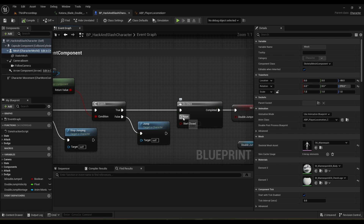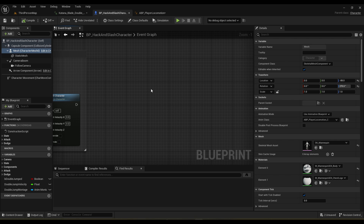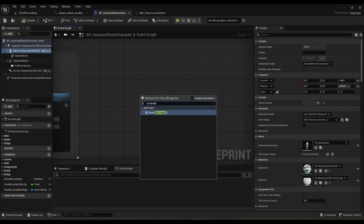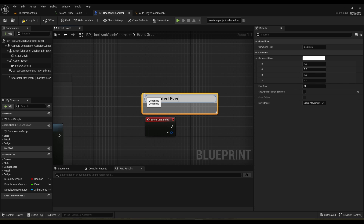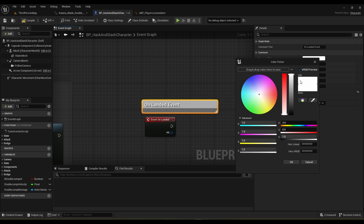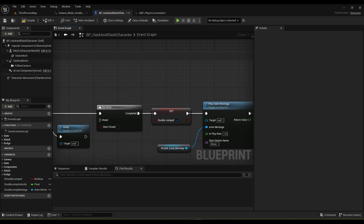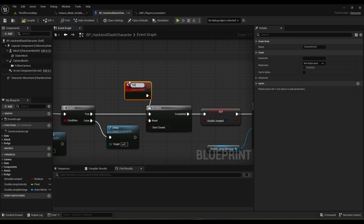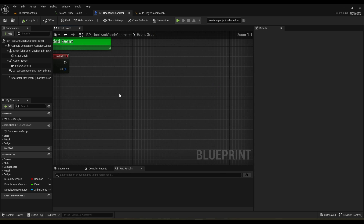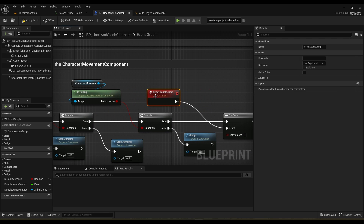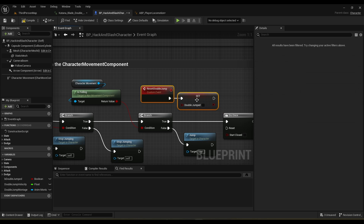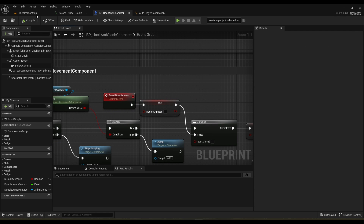Now we need a way to reset this. There's an event called on_landed which fires when the character lands. I'm going to use the on_landed event and create a custom event called reset_double_jump. On landed, you call reset_double_jump. This should clear the do_once node but also clear the variable — so if it resets the jump it should reset the variable as well. Let's give it a go — it should double jump, and yes, it works.